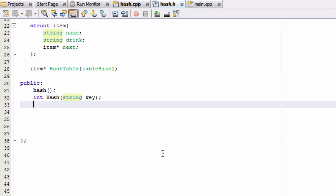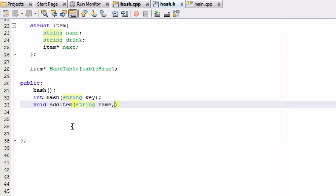In the public section of our hash class definition in the hash.h file, we're going to create a new function prototype. It's not going to return anything and it's going to be called addItem. It's going to take in two string variables — one called name and one called drink — because we're going to use this hash table to store names of people and associate each name with a favorite drink.